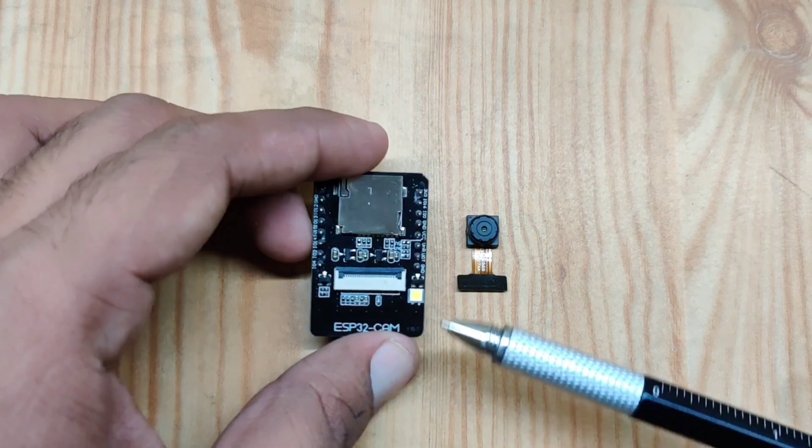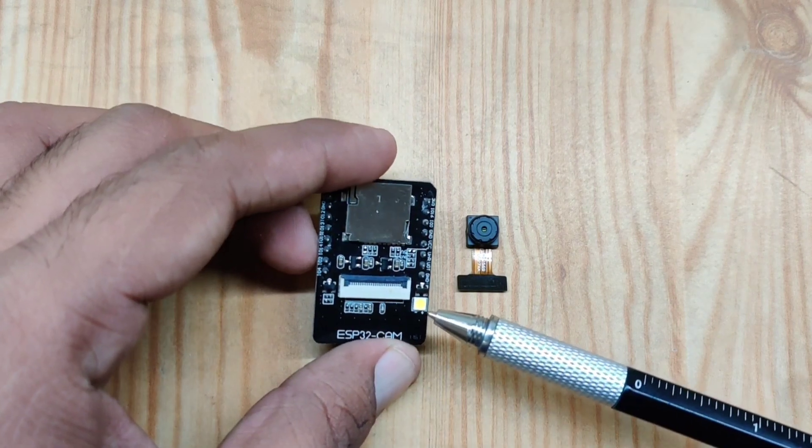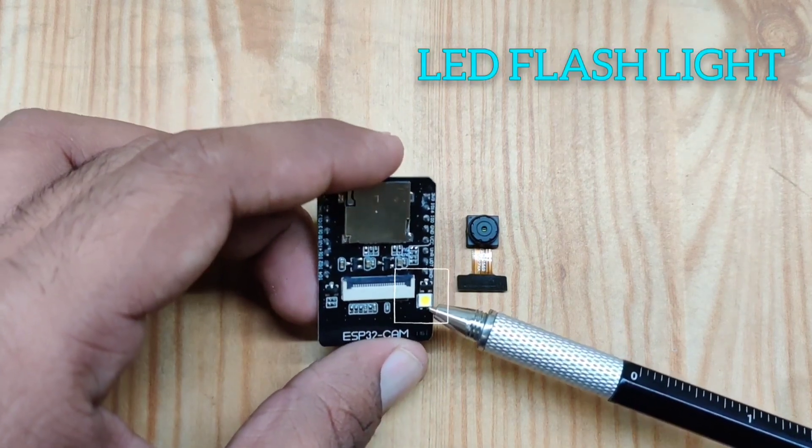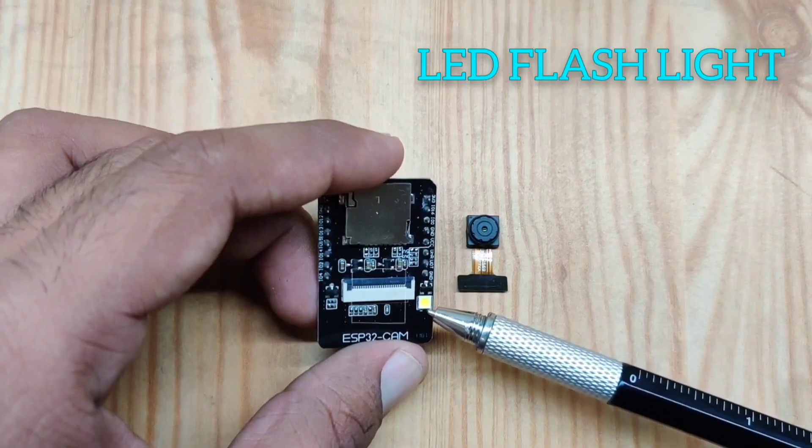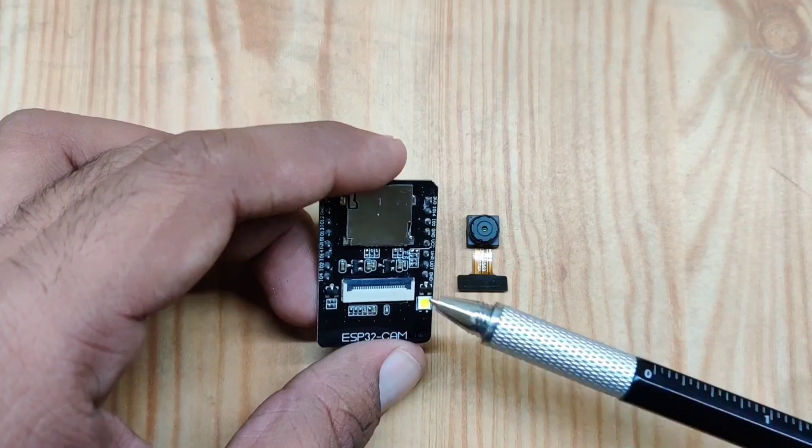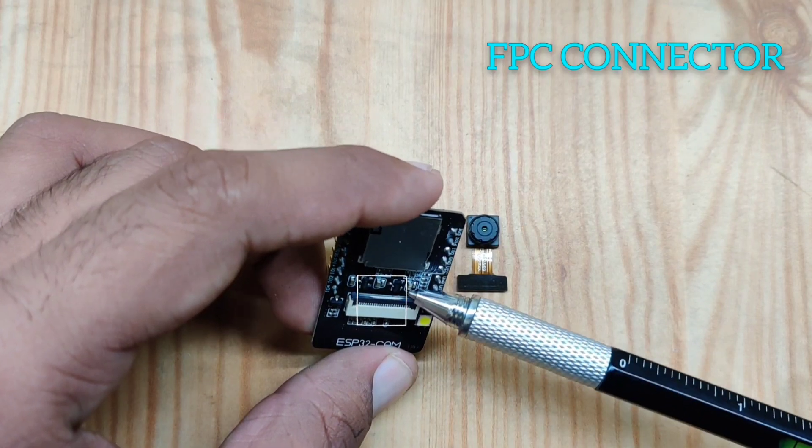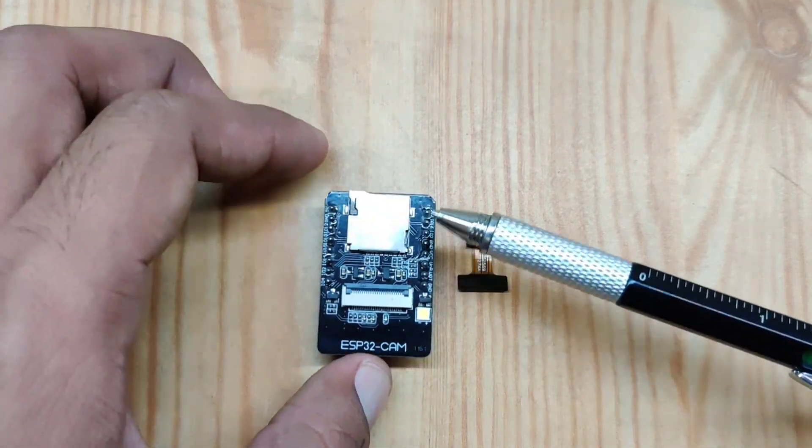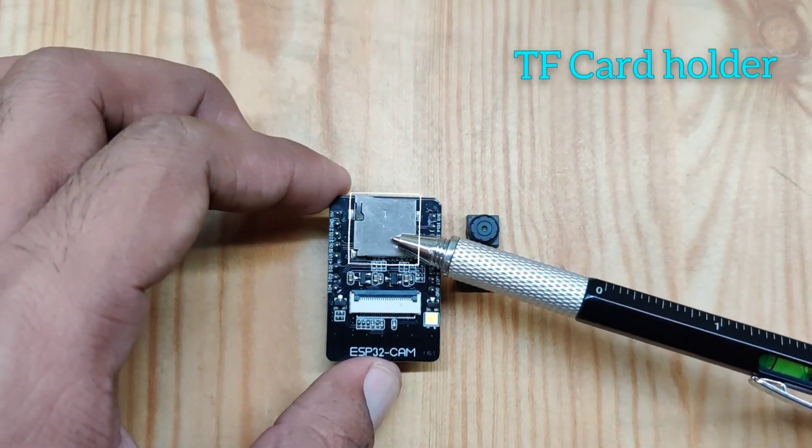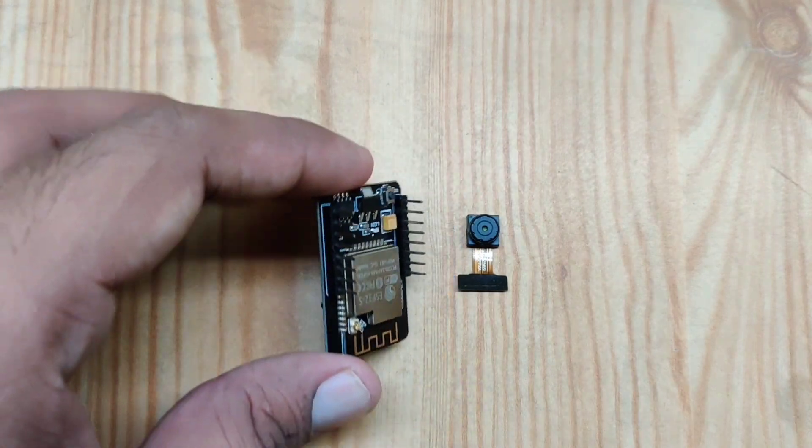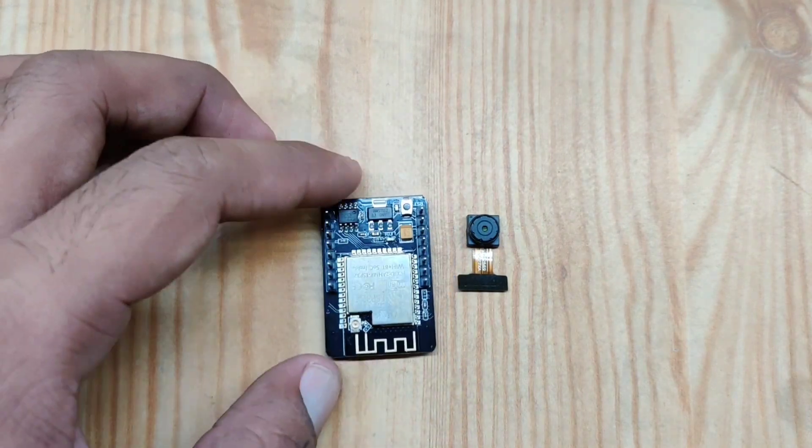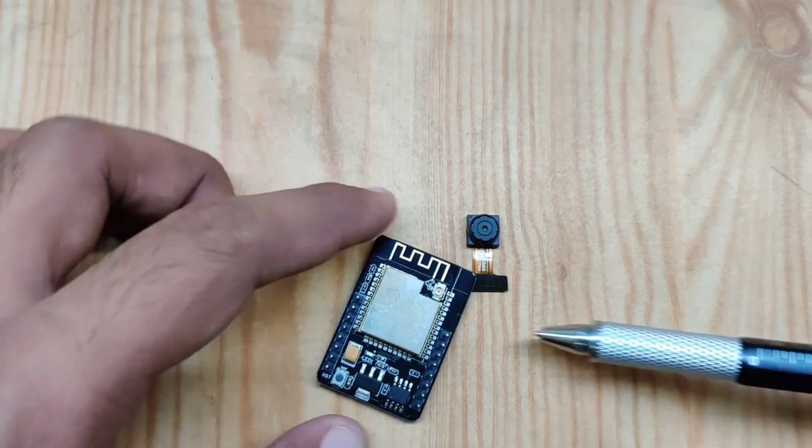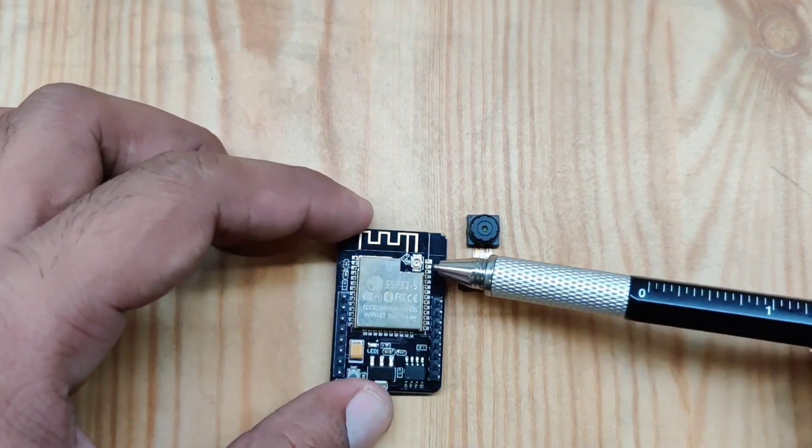As you can see on the top side, you have an LED for the flashlight, a connector for this camera, and an SD card reader. If you turn it up, you can see it has an ESP32-S module with an antenna connector.